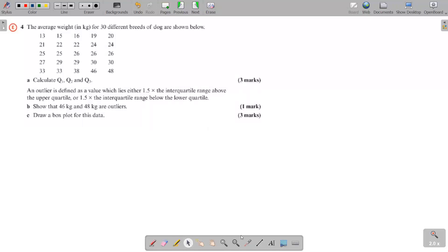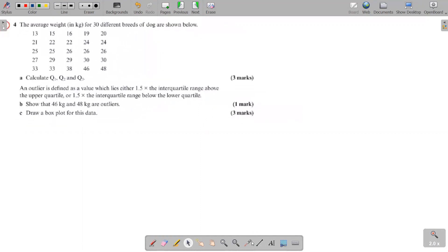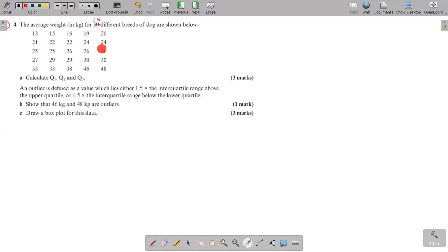Moving to question four: the average weight in kilograms for 25 breeds of dogs are shown. We need to calculate Q1, Q2, and Q3. This is discrete data, so everything must be in ascending order before finding the quartiles. You can see the data is already in ascending order: 13, 15, 16, 19, 20 and so on.